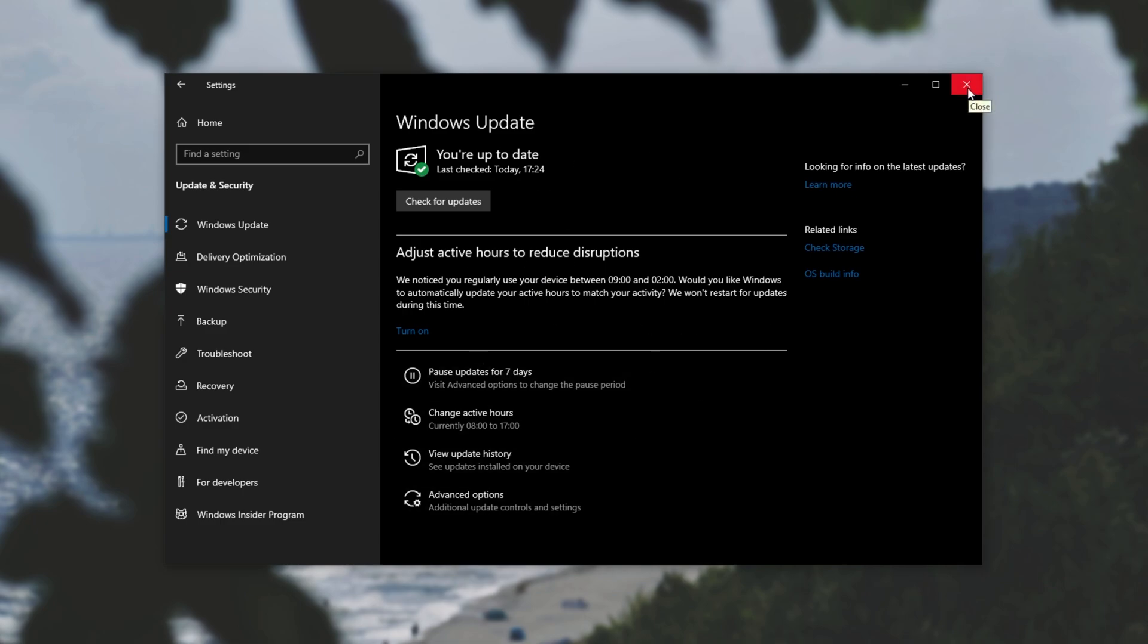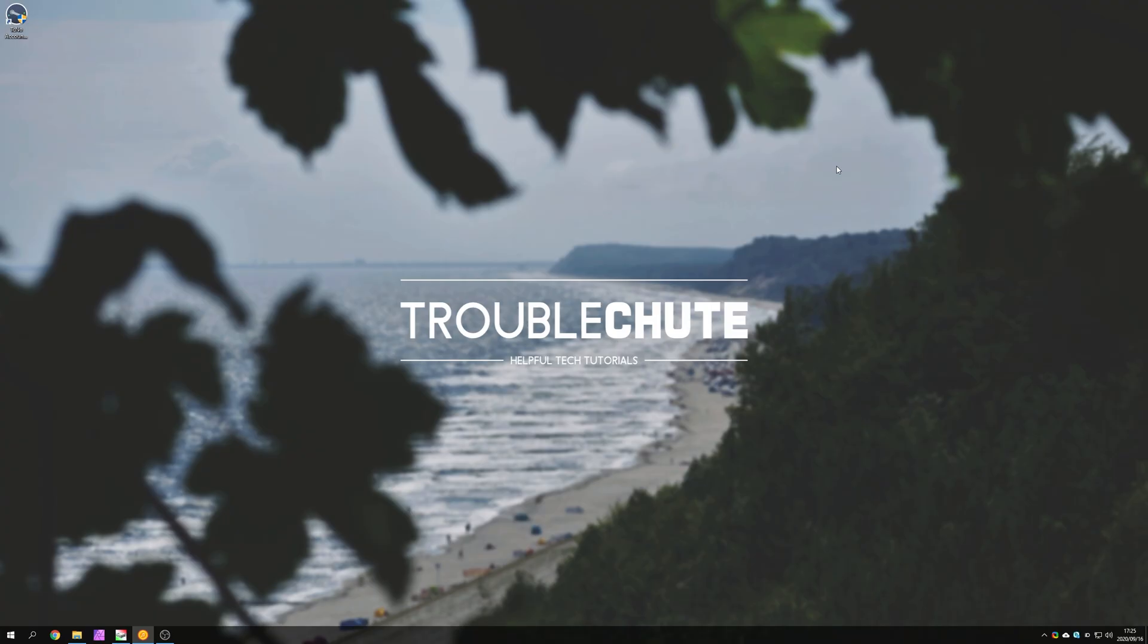Now of course you should be updating your PC rather regularly, but leaving it a couple of days to weeks later shouldn't be that much of an issue unless there's a serious security issue. This video is more targeted at people running long renders, running game servers, etc., off of a home Windows 10 PC.